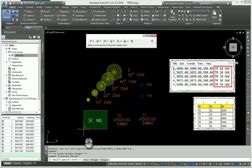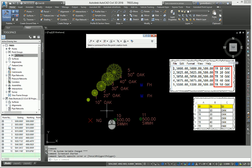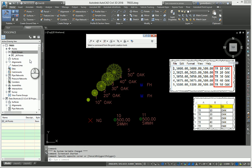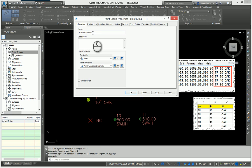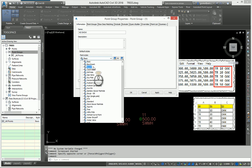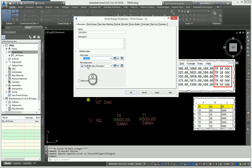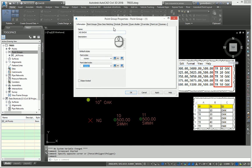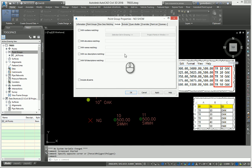A lot of people get into this problem when they create the infamous no show, no display point group, which I'll do right now. This is my no show point group. I don't want to see them, so I want them to have no point style and no label style, and I want to include all the points in my drawing.